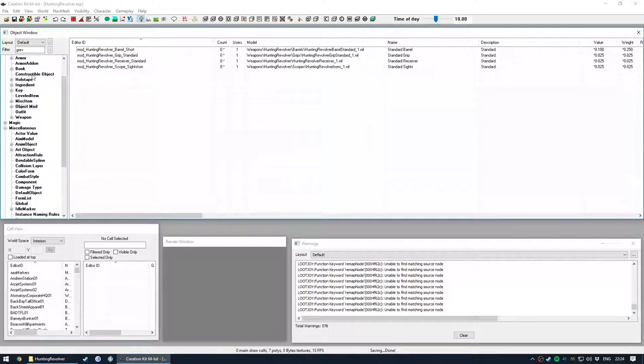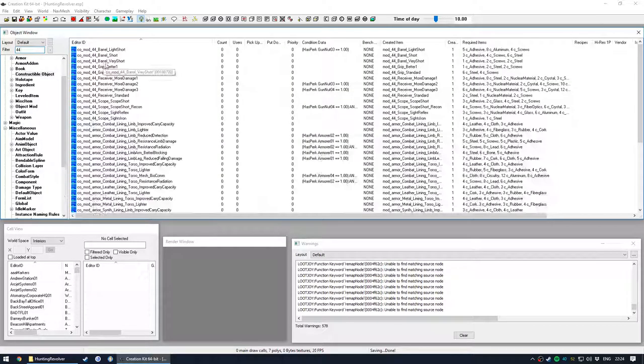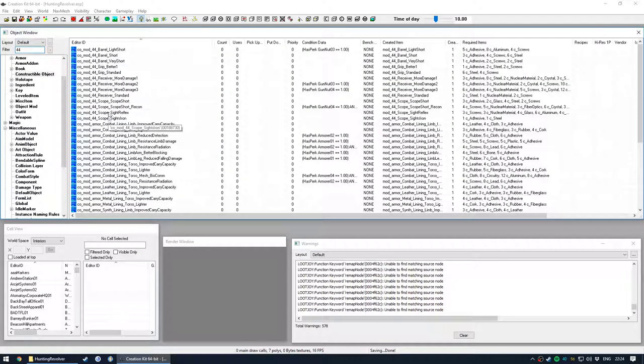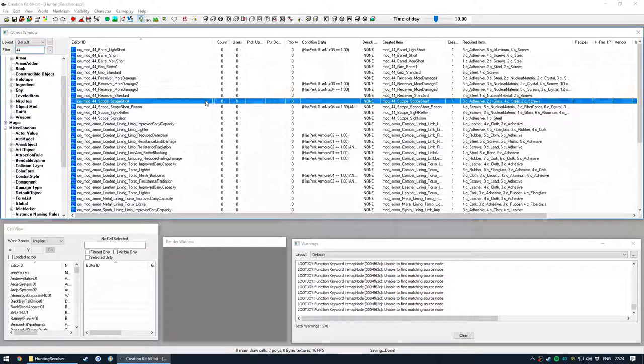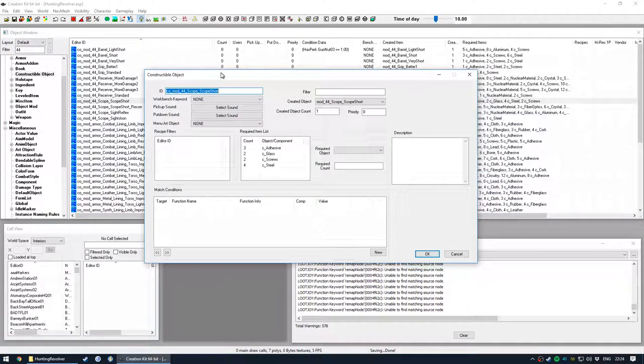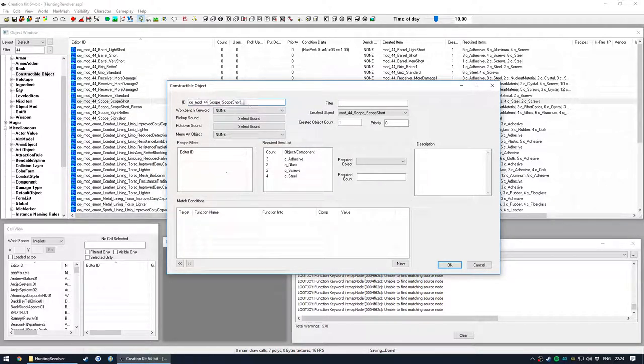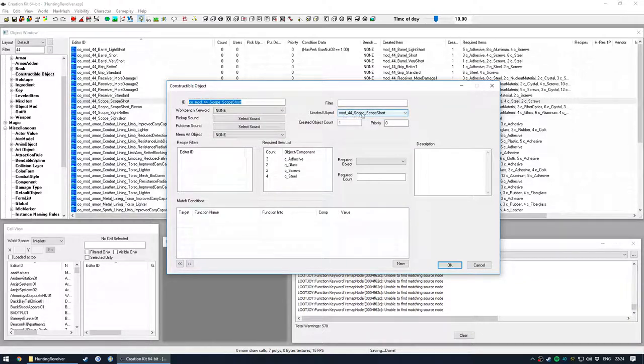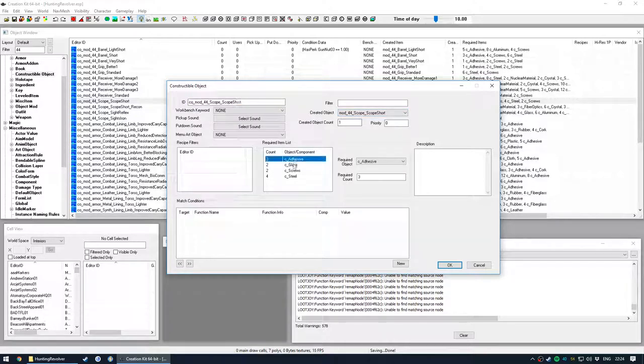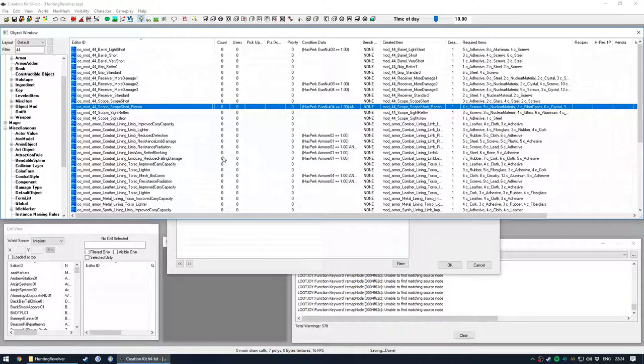Now what the construction object does, let's look for a .44 one, let's say the scope short. What this does is it tells the workbench that it can build this mod for the weapon. So it has its own ID, this is the mod which will be created and this is what it will cost and if there are any perk requirements.